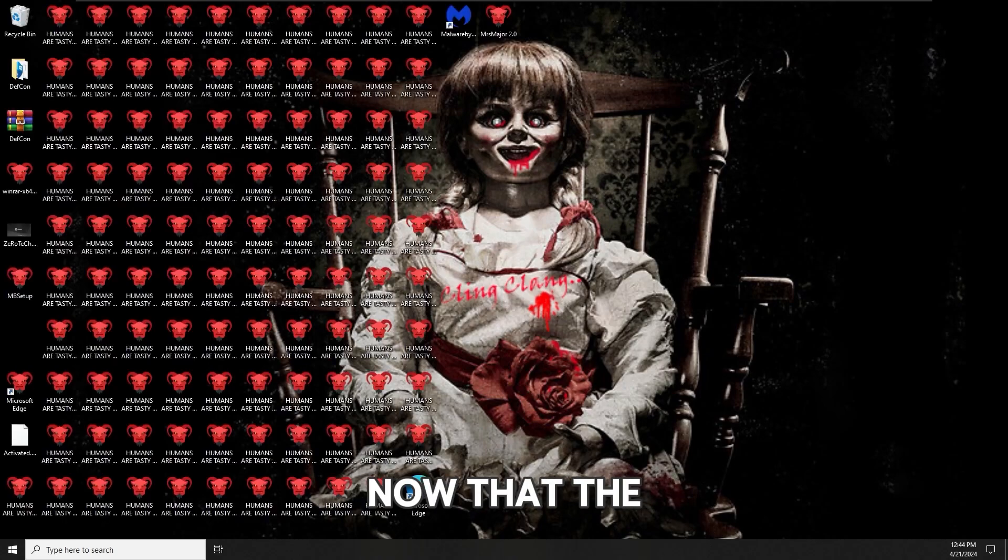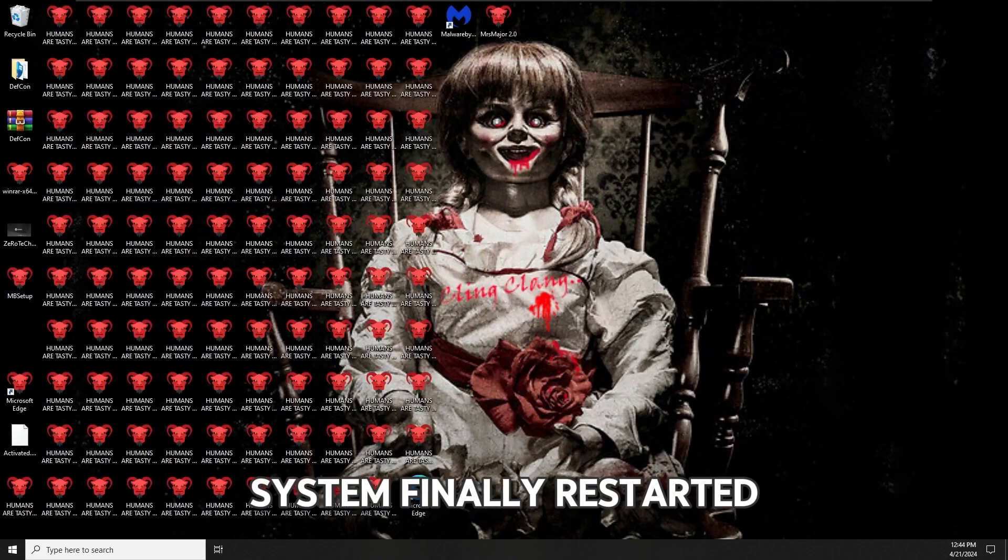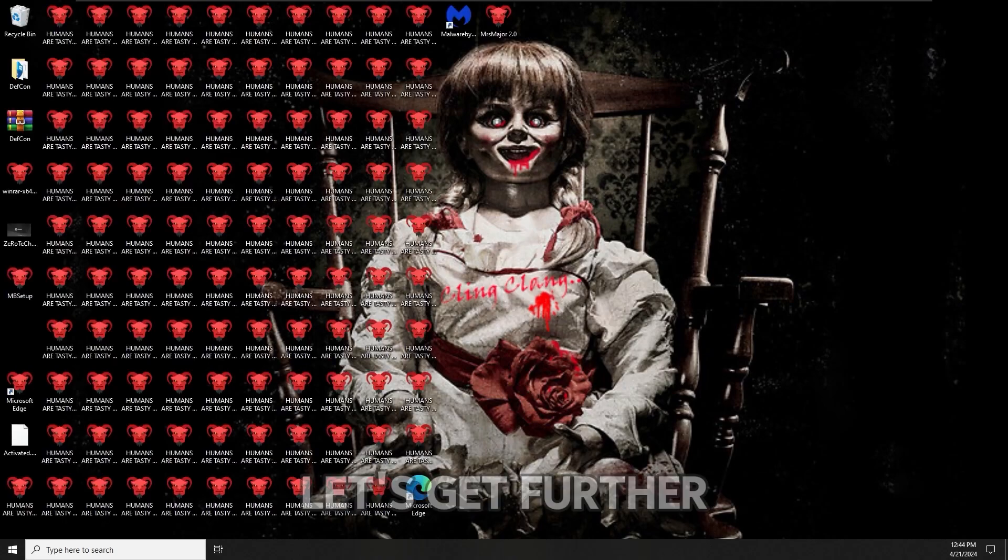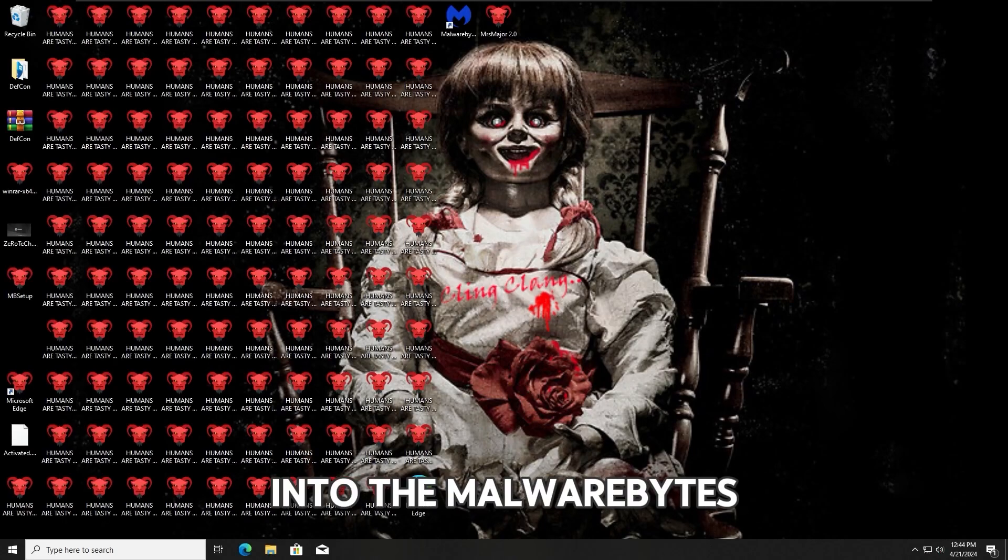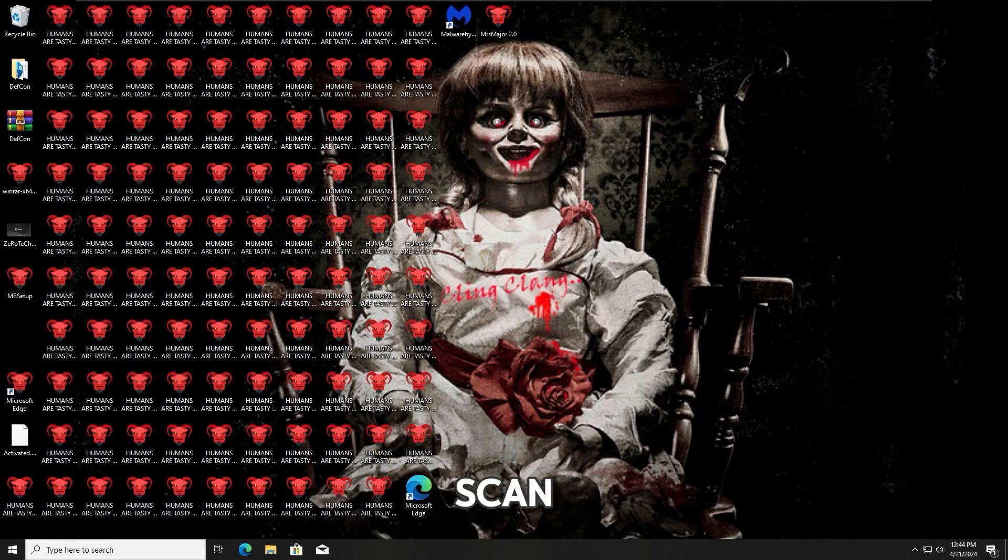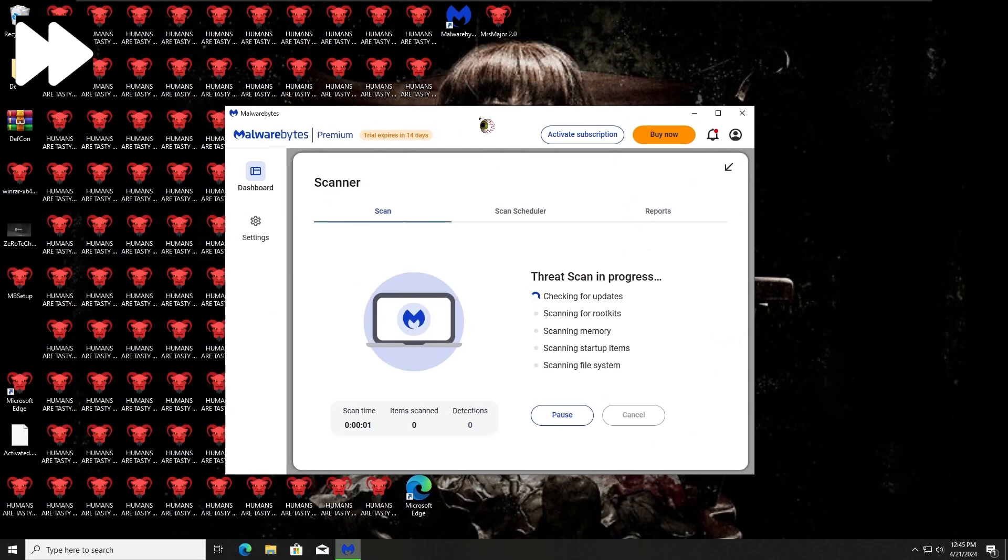Now that the system finally restarted, let's get further into the Malwarebytes scan as I said previously.